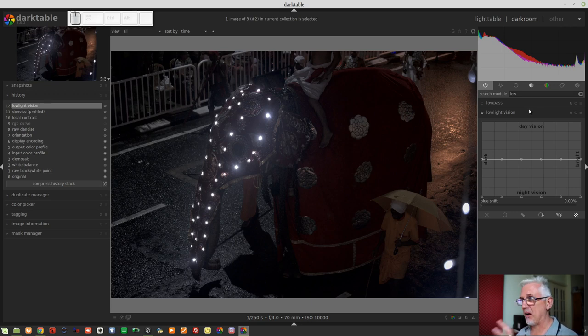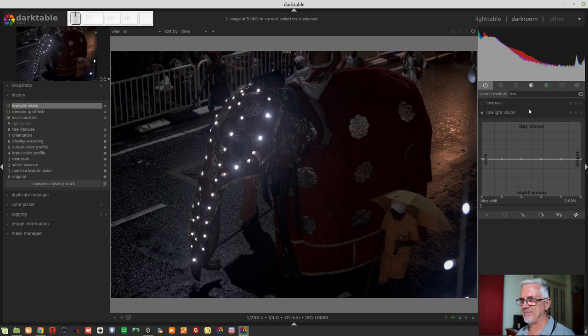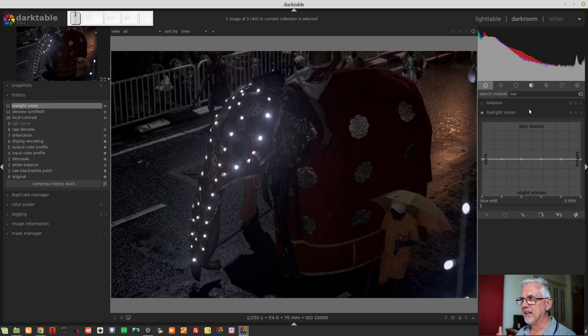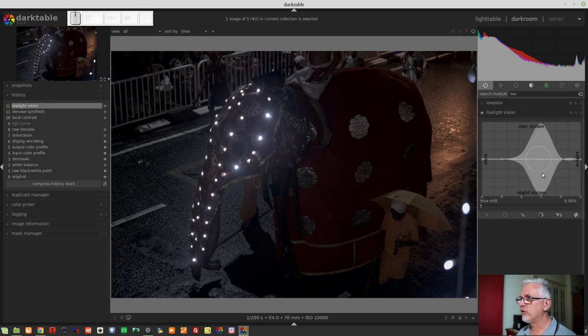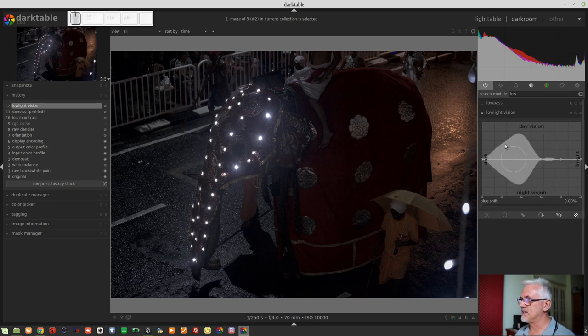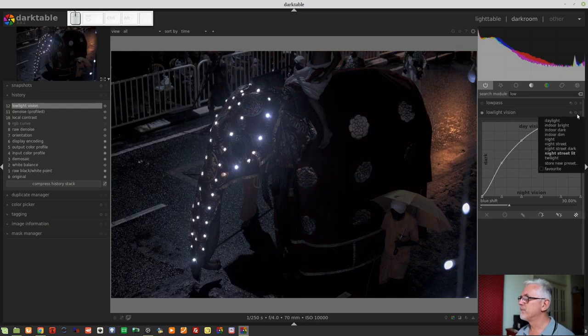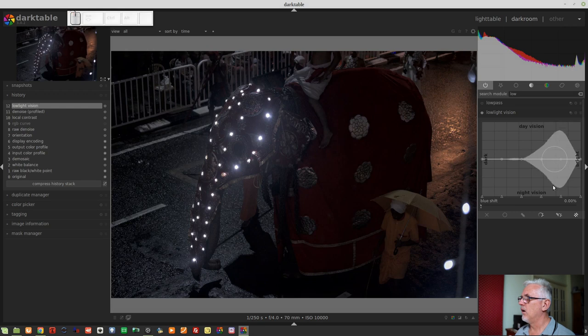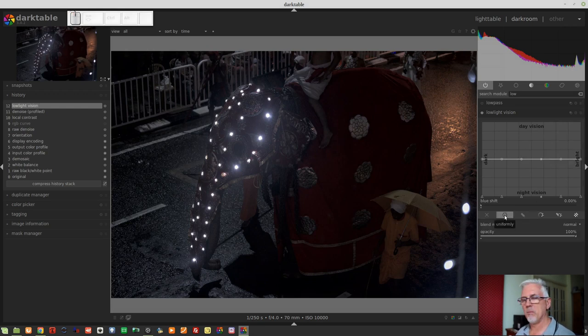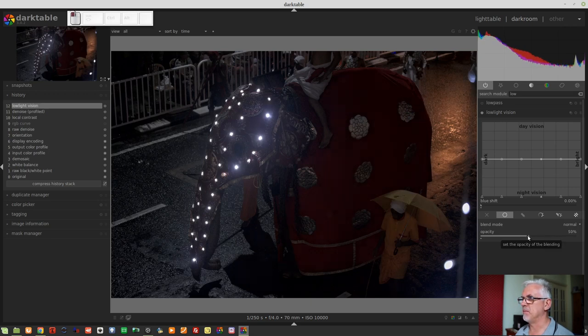I feel like it's a truer representation of the way I perceived the scene at the time that I was there. It's maybe a little bit too strong an effect, and if I wanted to tone that down, I could either move all of these six nodes to a little higher up the graph, or I could simply go for a uniform mask and then just wind back the opacity of the mix.